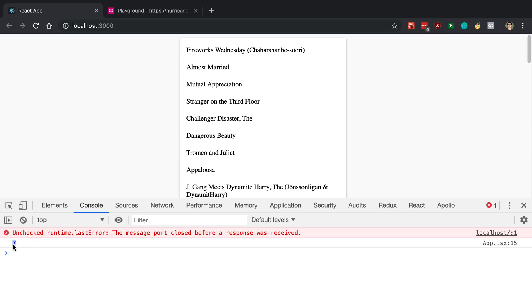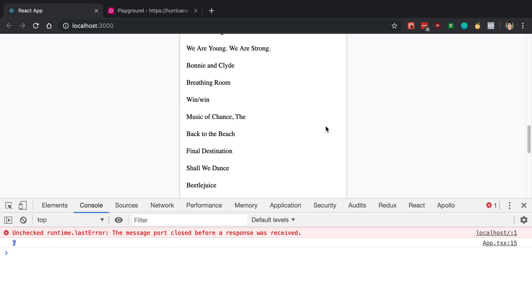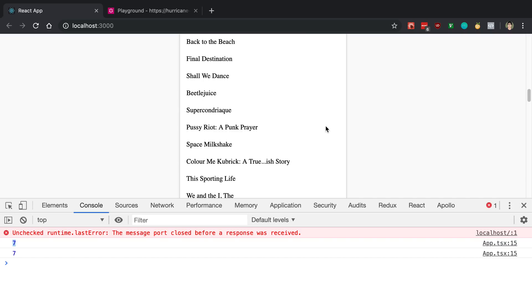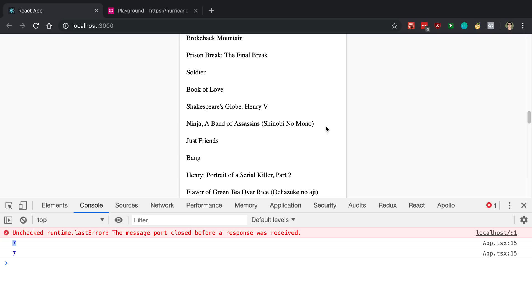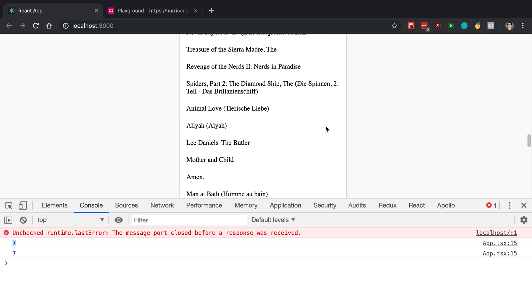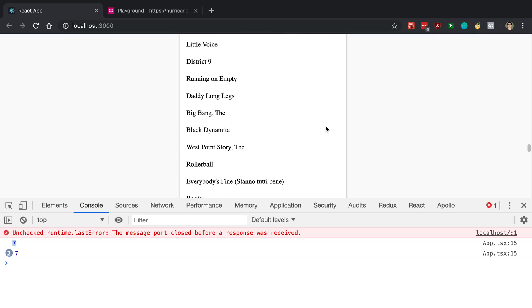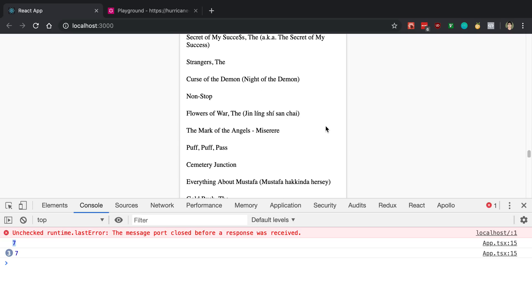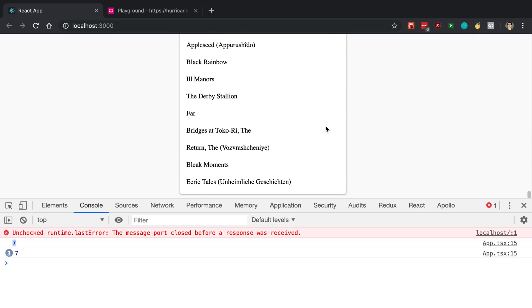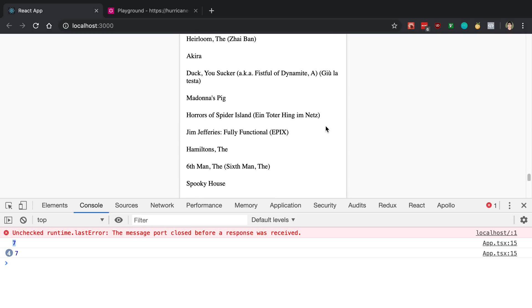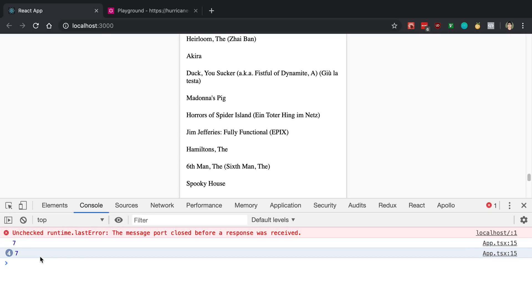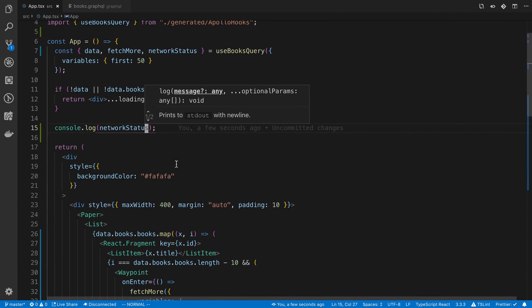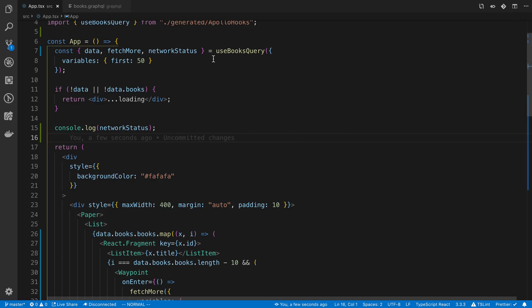So you'll notice the value is 7. I think in the Apollo docs it specifies what all these number values mean somewhere. I should have pulled that up, but oh well. But as you'll notice, as I'm scrolling, it just says 7 the entire time. And basically this number is going to tell us whenever we're fetching more items. That way we can show a loading indicator. Right now it's not doing that, right? Because it's always showing 7, so we don't know when we're loading items.